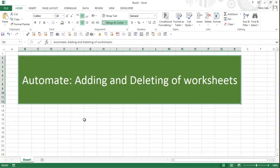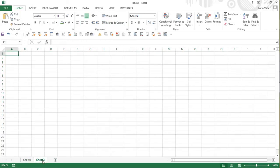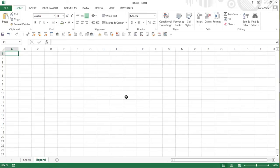To begin with, if you need to add a worksheet it's a very simple process. You just click on this plus icon which is going to add a new sheet, and you can rename this sheet to, let's say, Report One. But what if you have to create 200 or 300 reports?